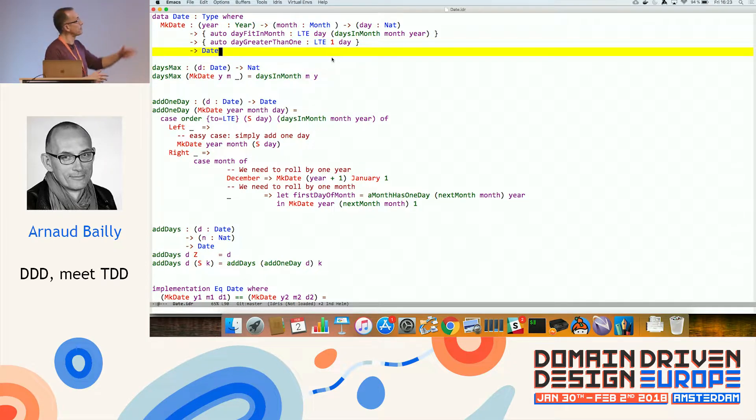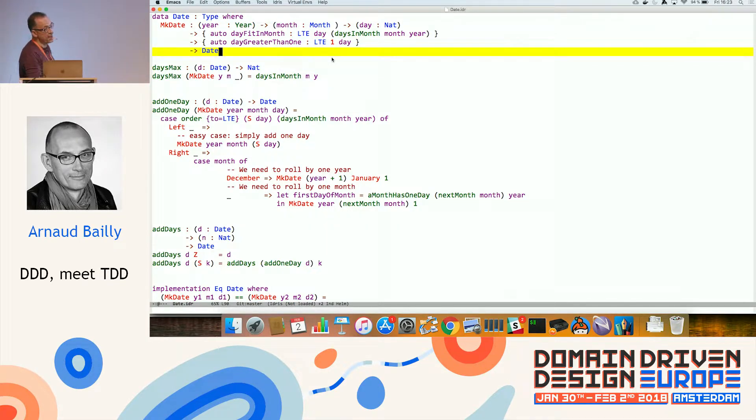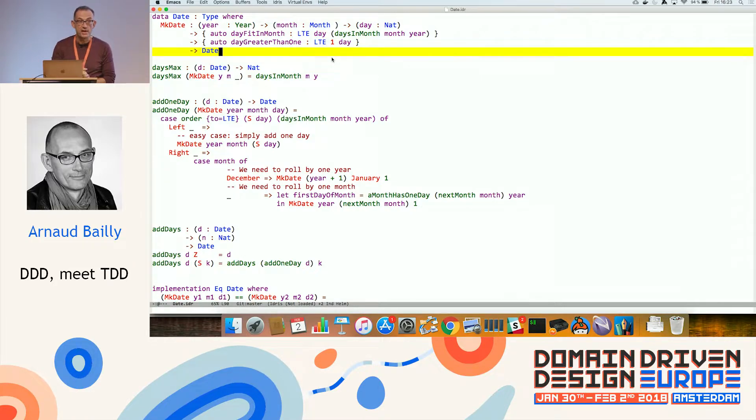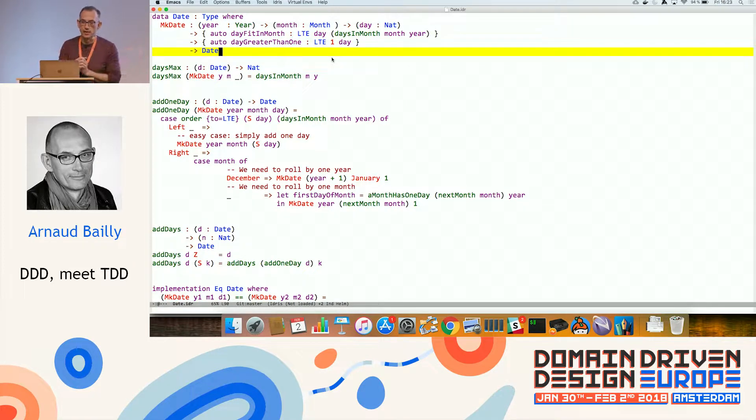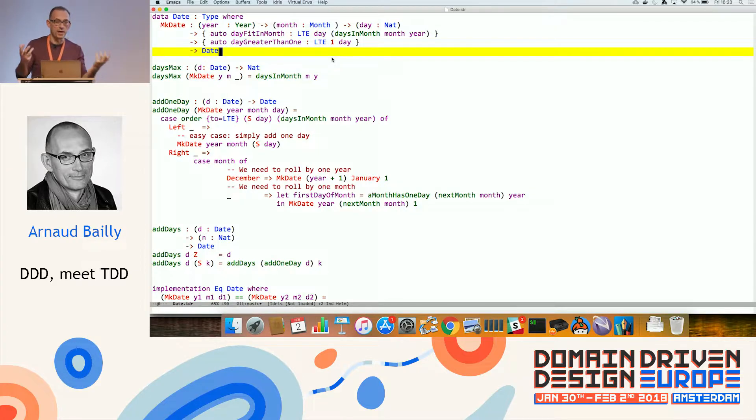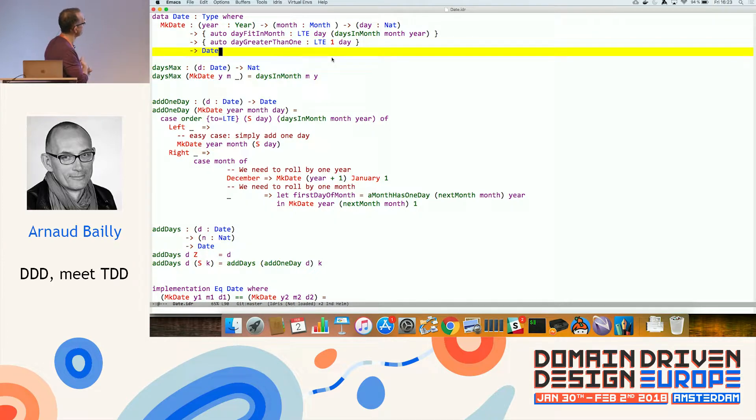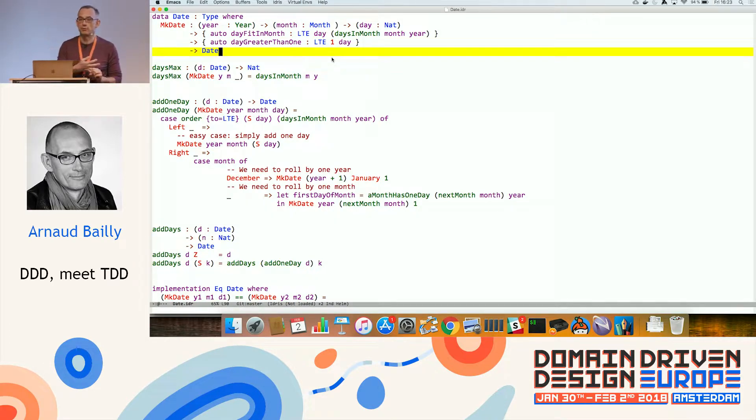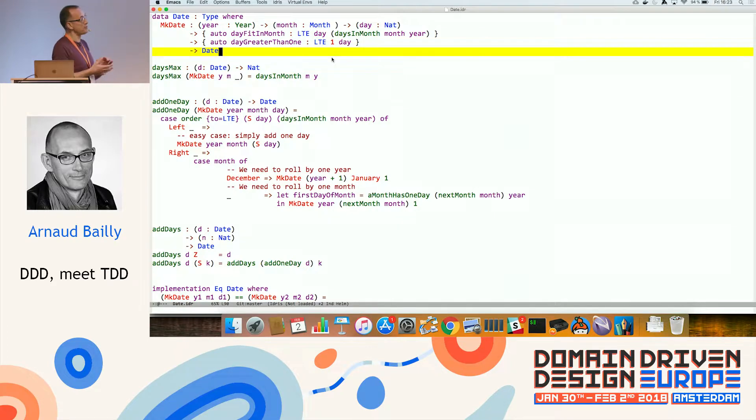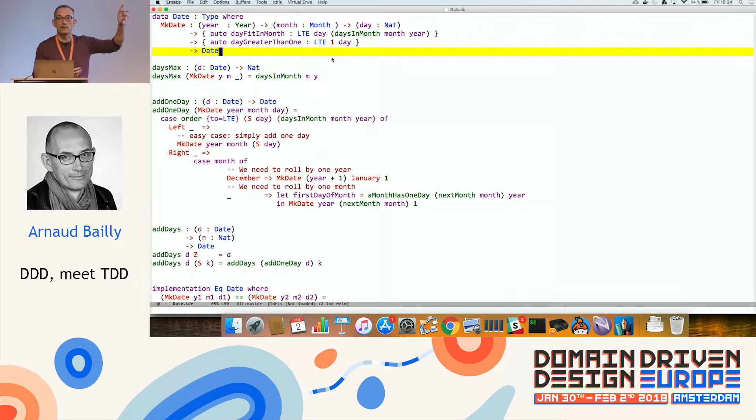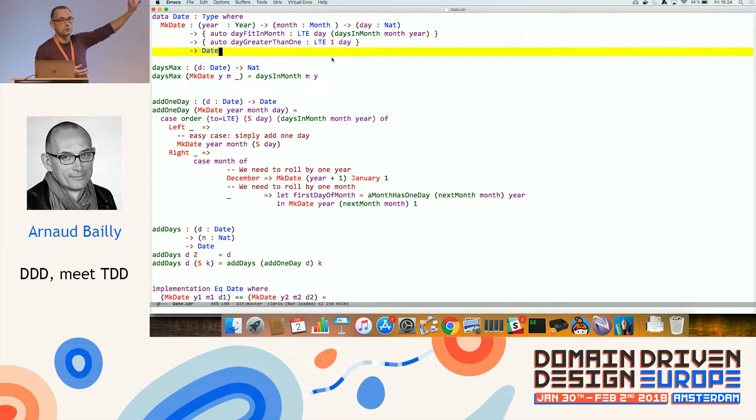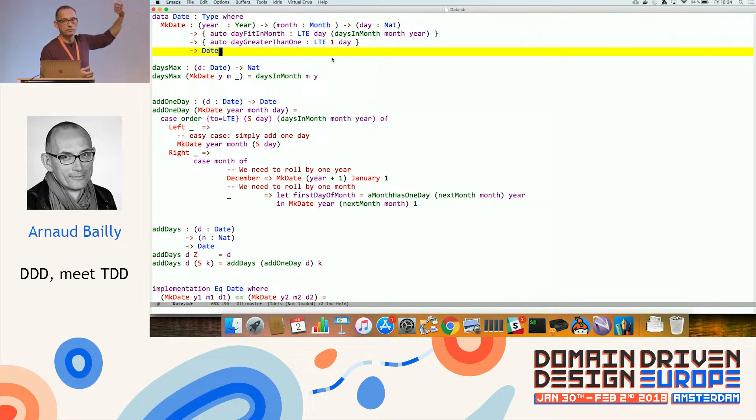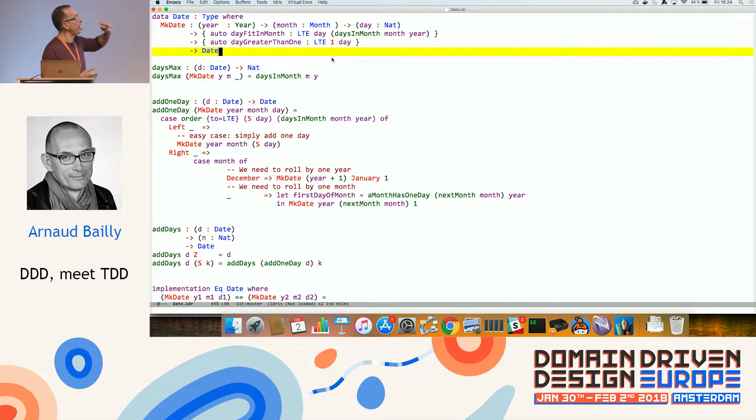So you could have a data type, which is a date. This date is a type. And to build a date, what do I need? I need a year, a month, and a day. And the day is a natural number. So far, nothing surprising. What's more interesting is the two other lines.